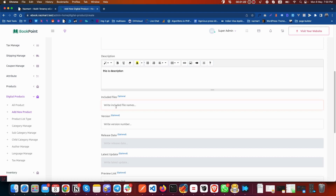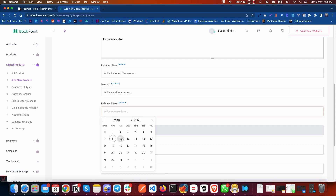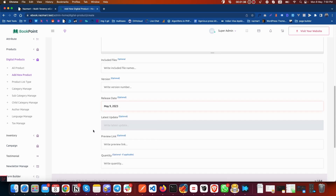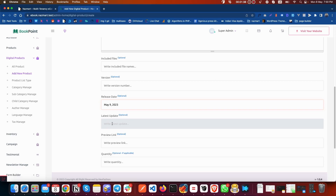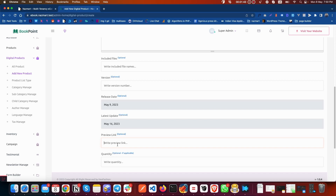You can write here any files you have included in the product. After that, you can add the version number, the release date, and if you have updated the product, you can also select the updated date here. You can put in a preview link if your product is previewable, and you can also add quantity if it is applicable to your product.